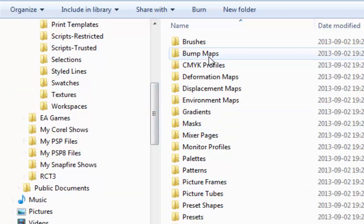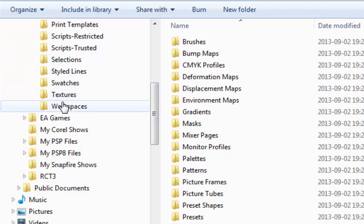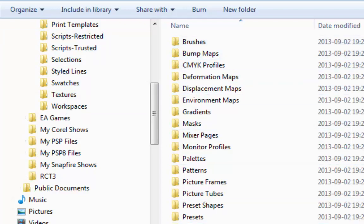Now by default your PaintShop knows that there are some folders here with possibly some content. Since you are going to save your content somewhere else you have to tell your PaintShop.